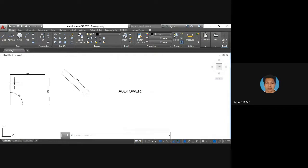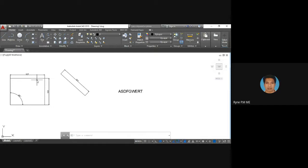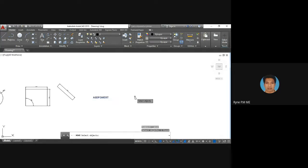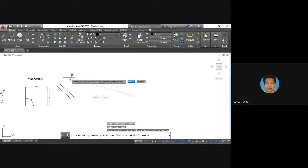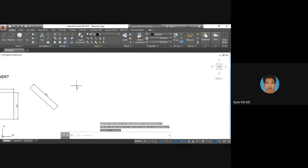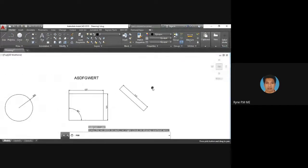You can name objects — for example, name a circle or a rectangle by typing the text near it. If you want to move the text, use the Move command to reposition it so the label aligns with the object accordingly.